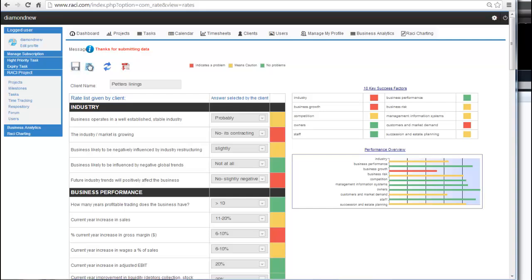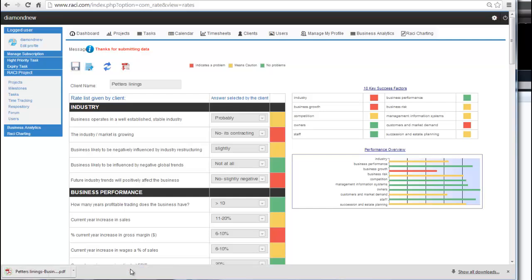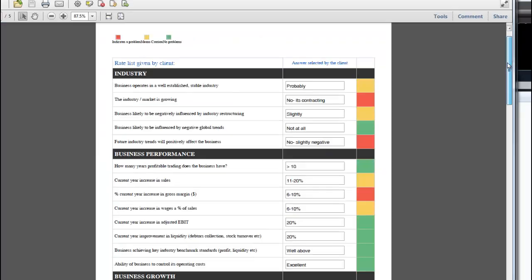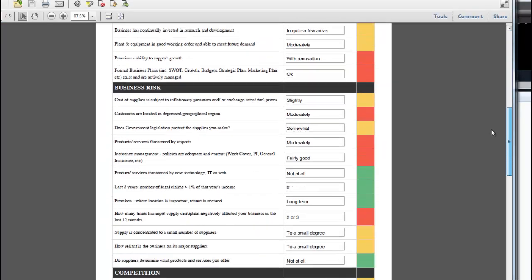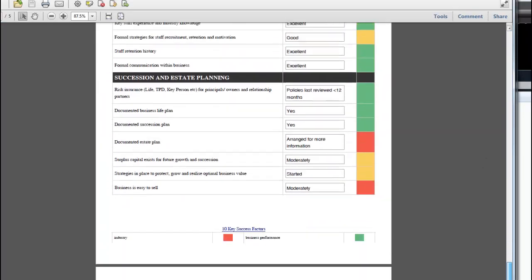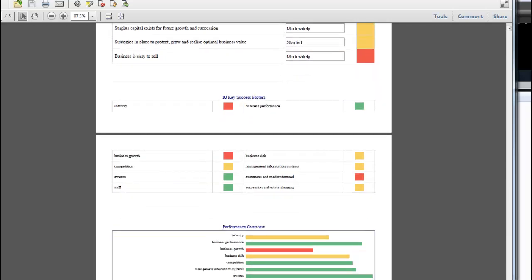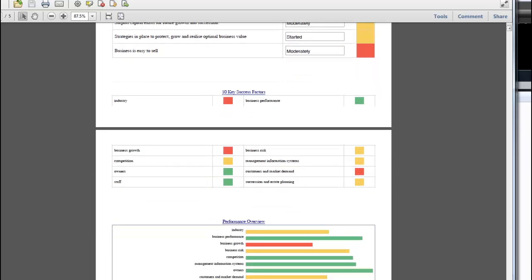Once complete, you can export the results as a PDF, and if your business is all green lights, congratulations, you are an exceptional business person. Do the same analysis every six months and map the improvements. It's a great way to keep track of how you're progressing.